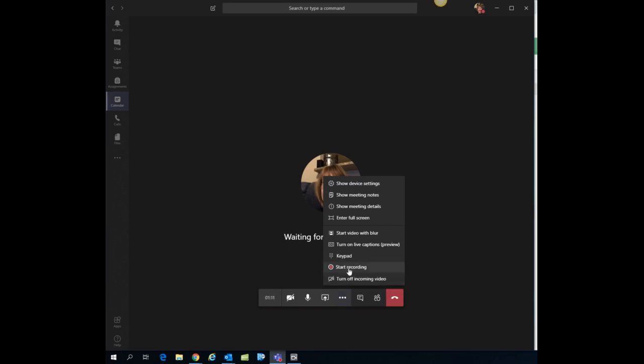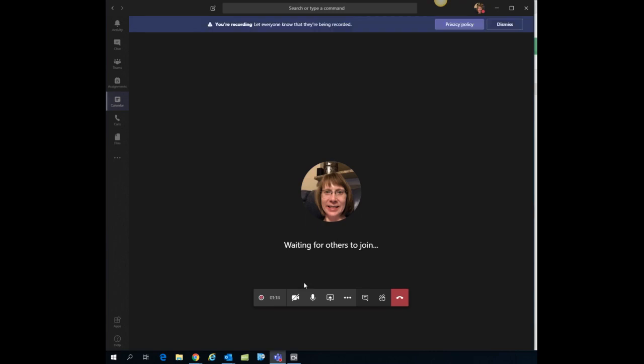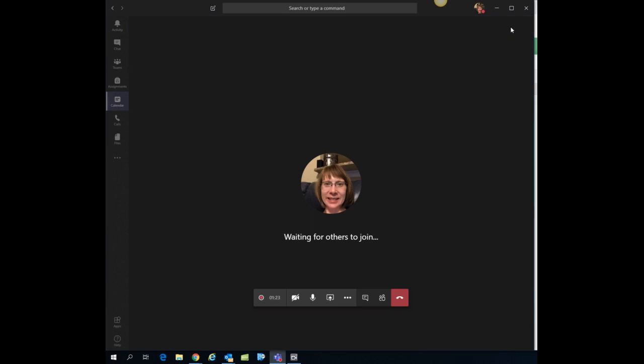So I'm going to go ahead and click start recording and you'll see over here on the menu bar that it is recording this particular meeting. So you'd go ahead and have your meeting. I can dismiss this up here to get rid of that message.